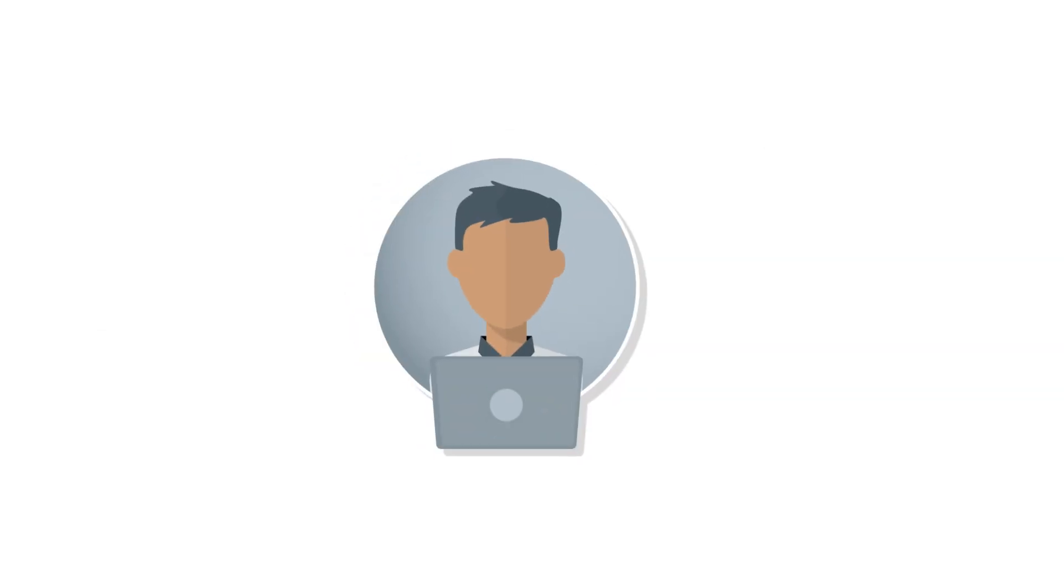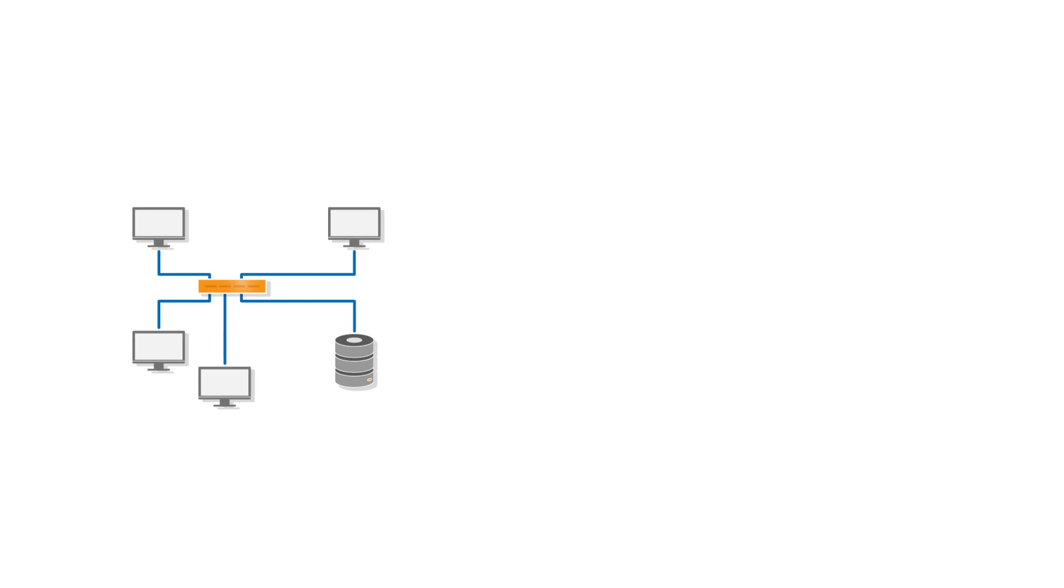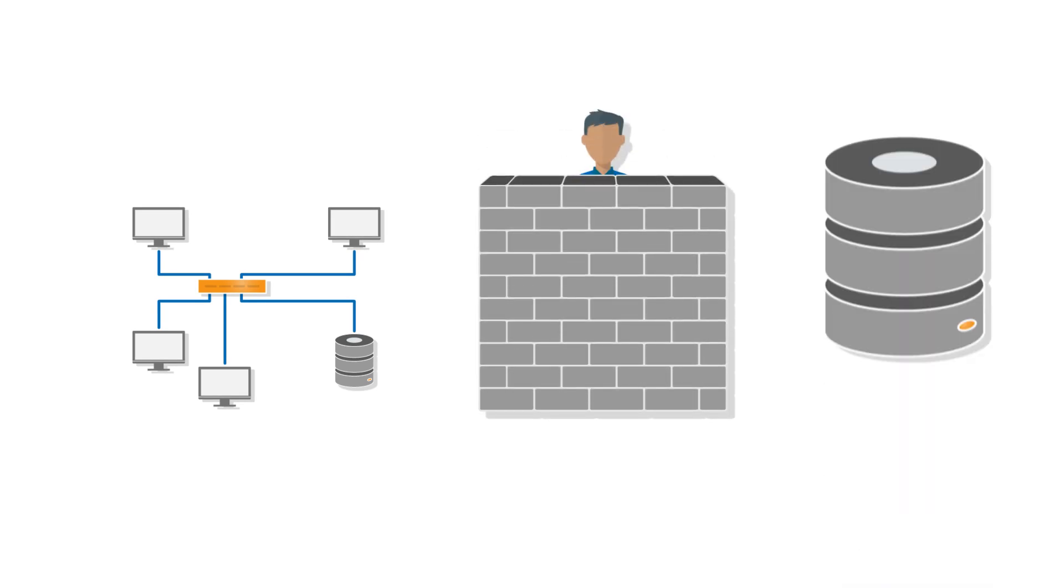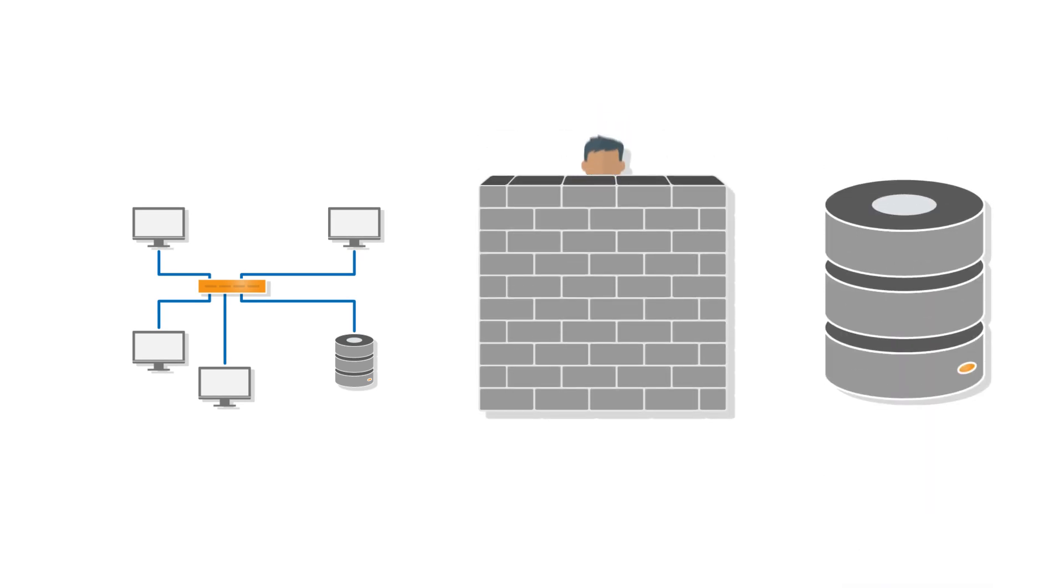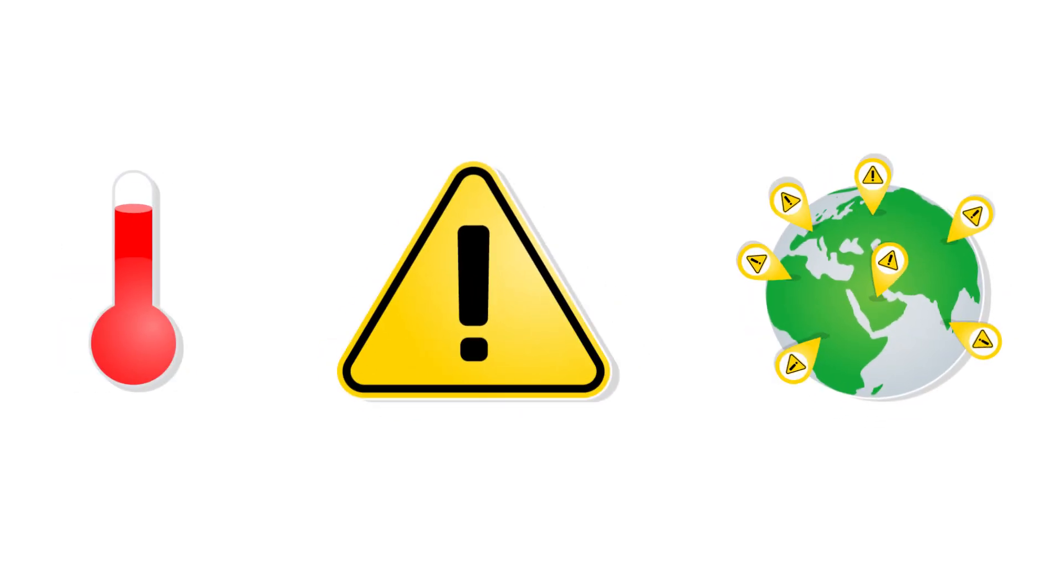Wouldn't it be good to have a measurement solution with which sensitive ambient conditions can really be monitored easily? A solution which doesn't require you to be familiar with IT infrastructures, firewalls, and databases, and which tells you right away when things get risky, no matter where you happen to be? Now there is just such a solution.